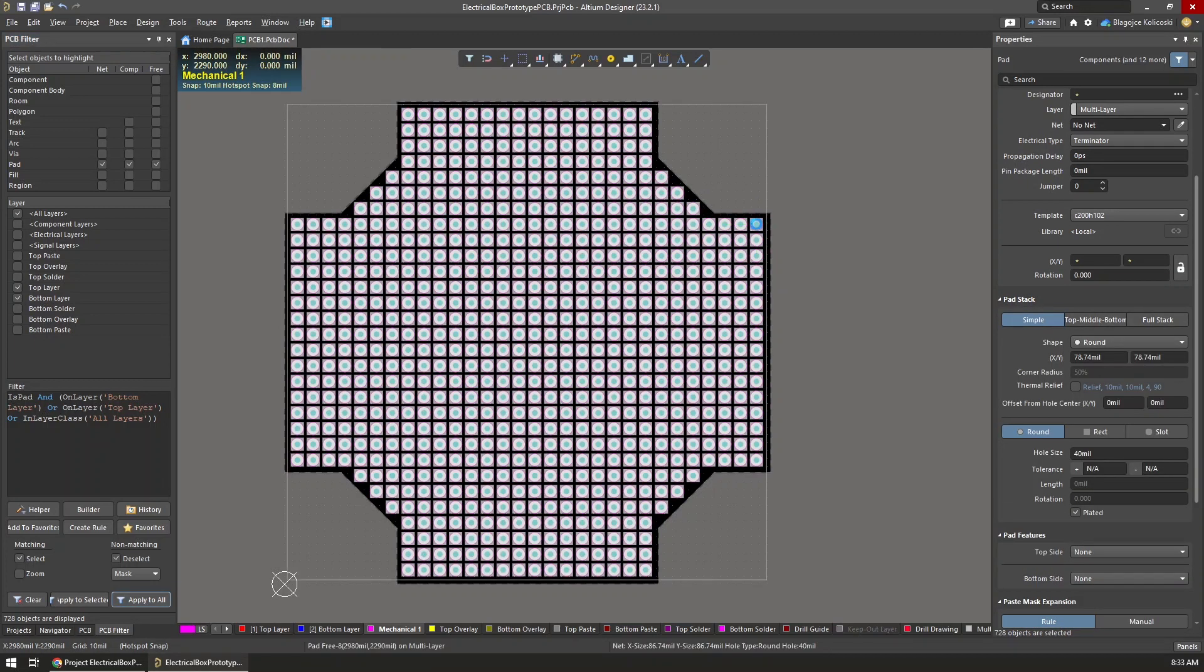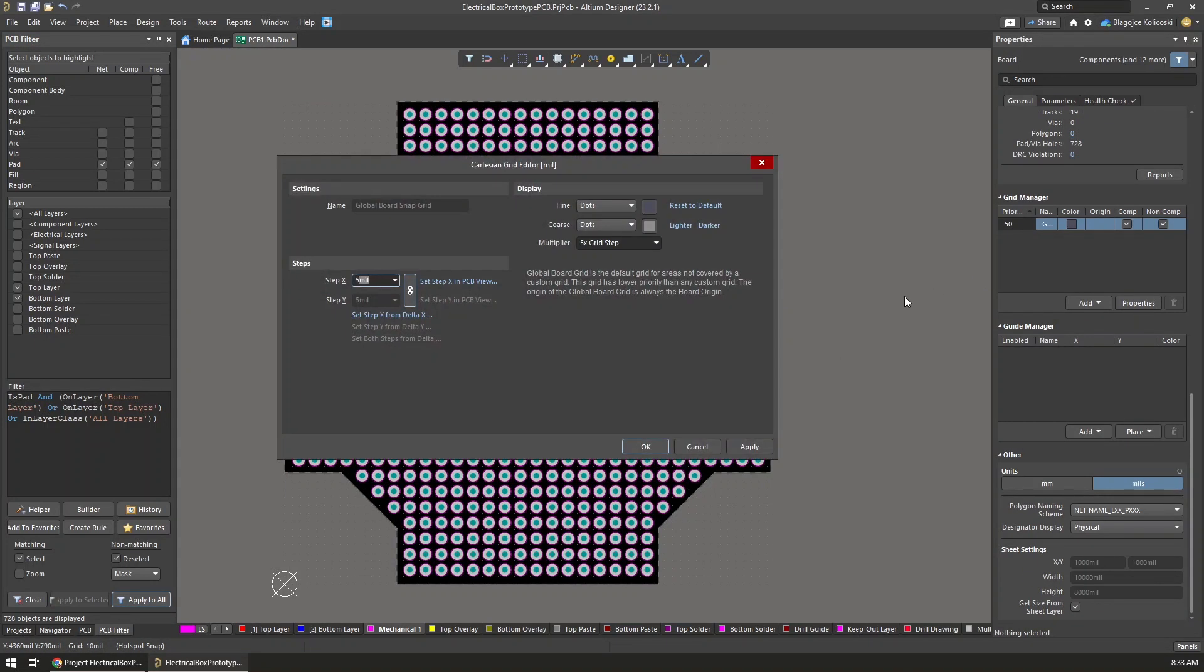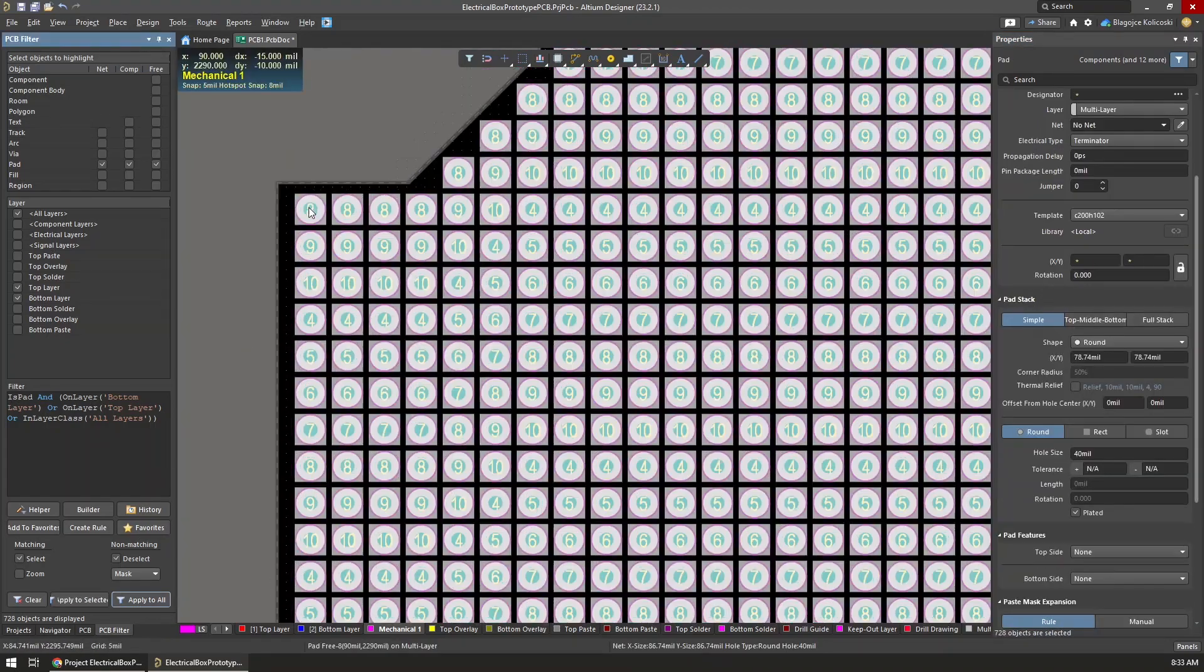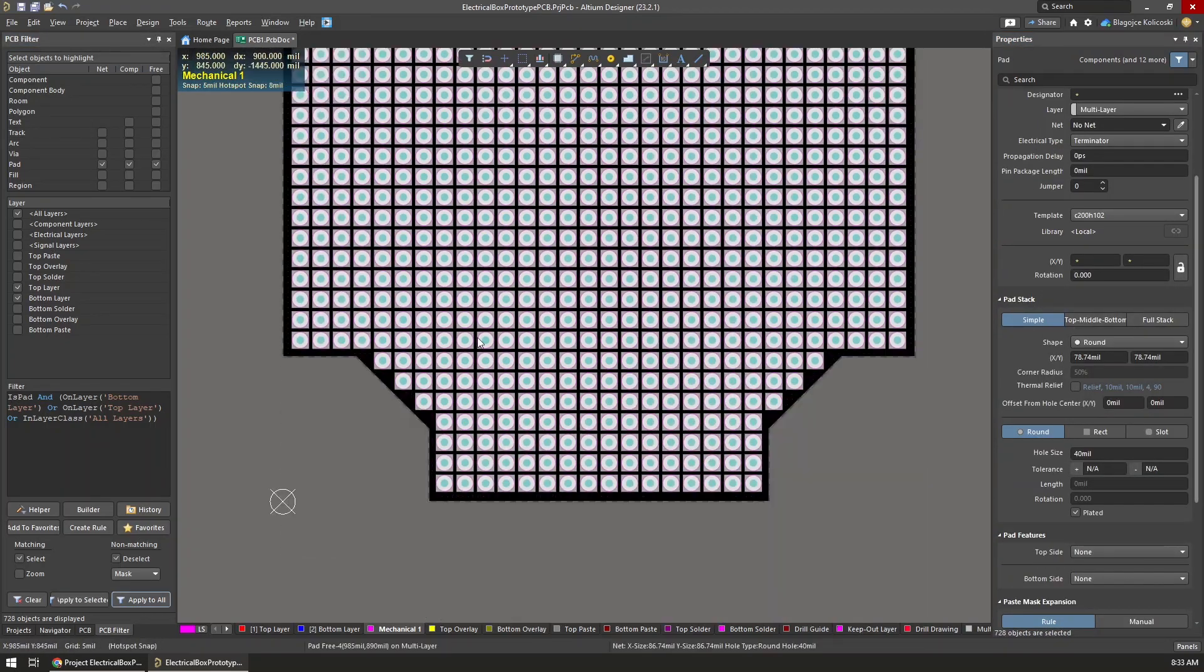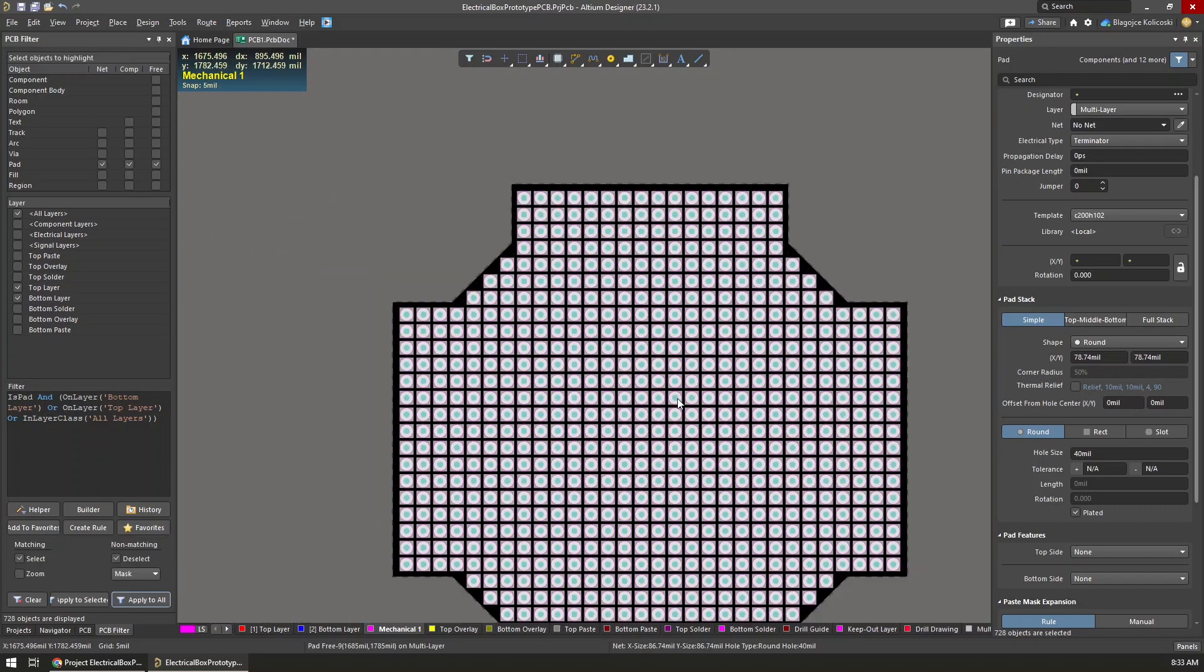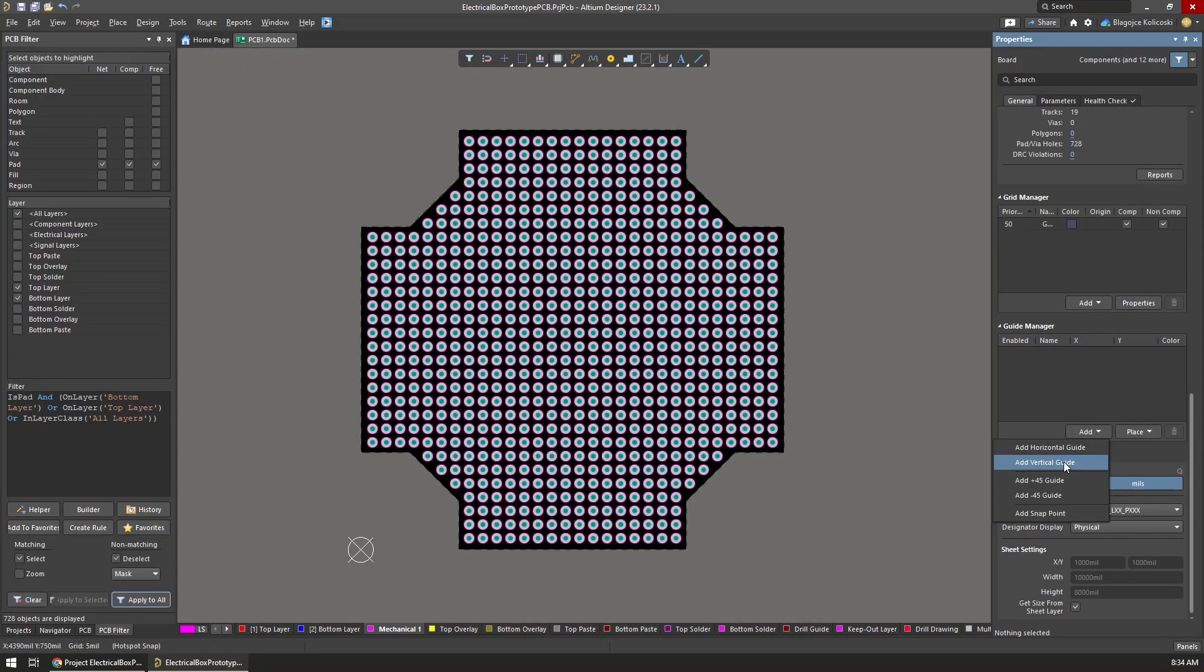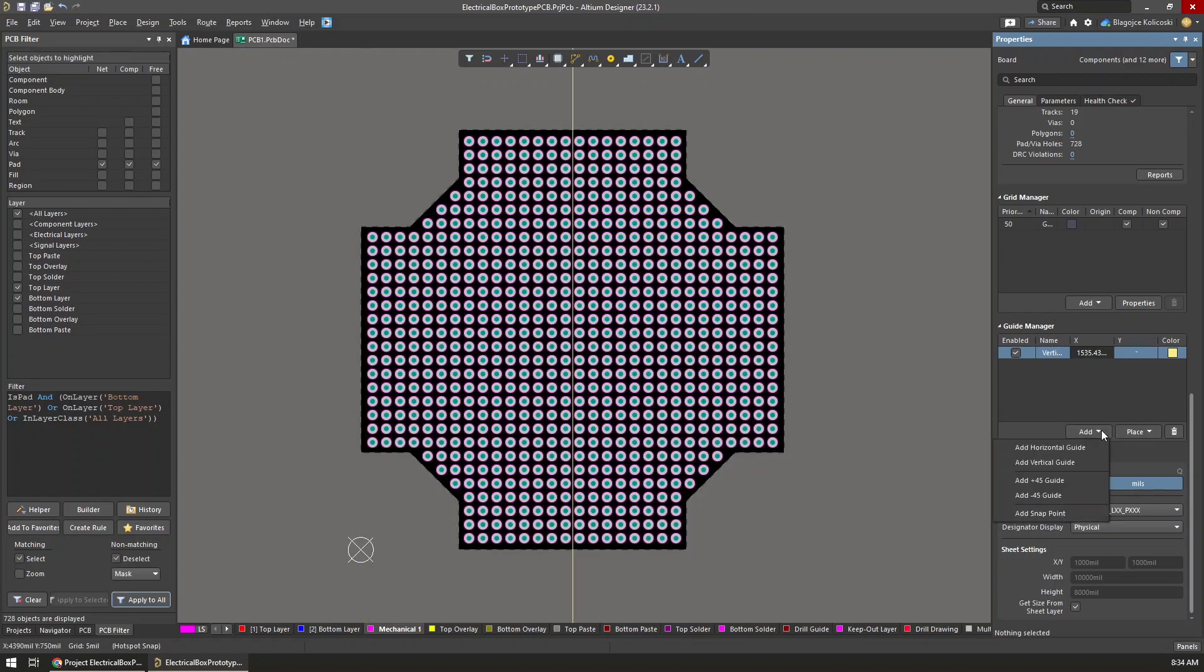When moving the entire board like this, because the grid won't be precise, I was struggling to get them aligned on the center of the board. But then I realized I could also reduce the grid size. I reduced the grid size to 50 mil and with that I was able to perfectly align the holes to be on the center of the board.